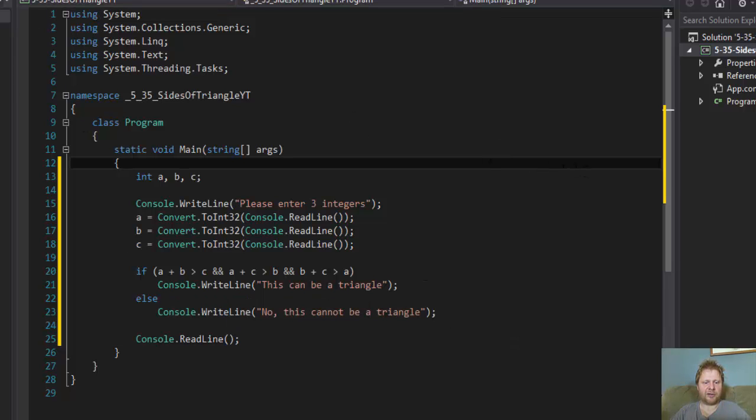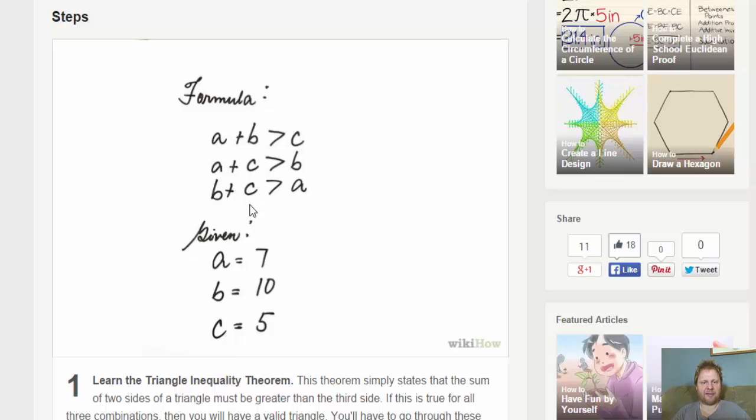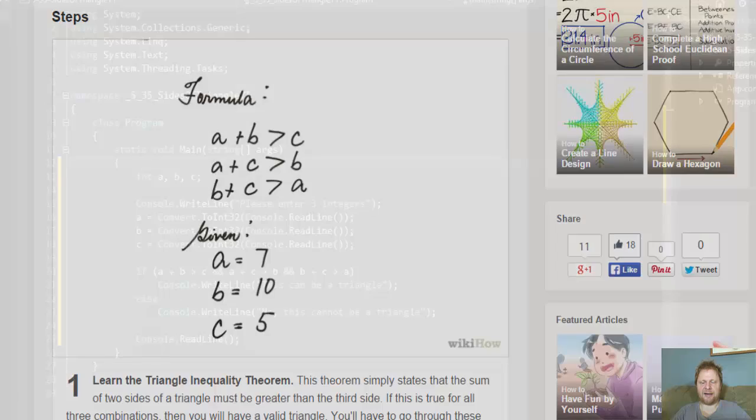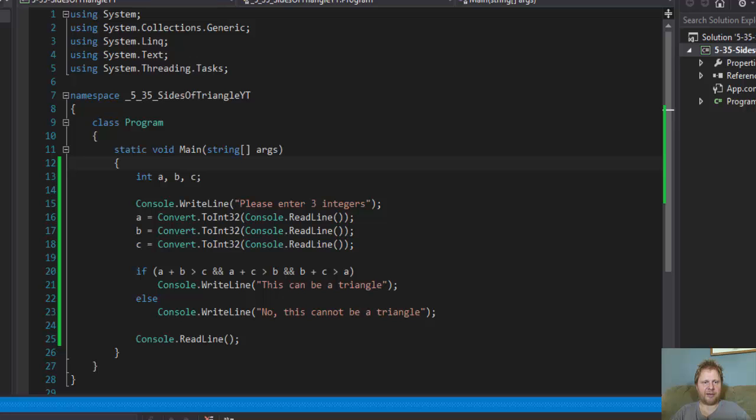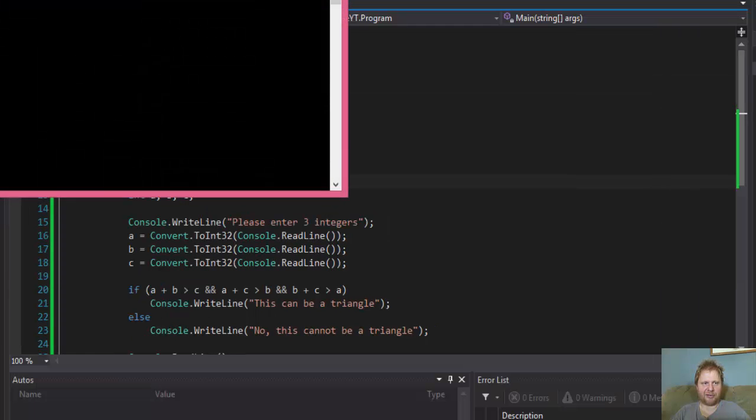We got the conditions. A plus B greater than C and A plus C greater than B and B plus C greater than A. That's right. Alright, so let's just throw in some random numbers.